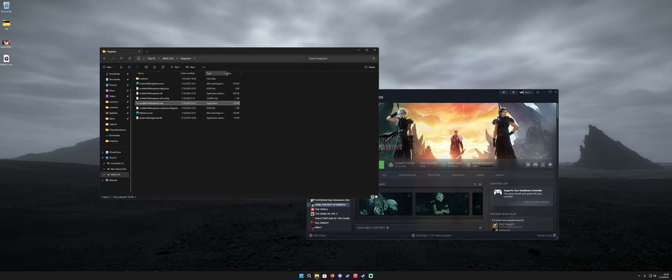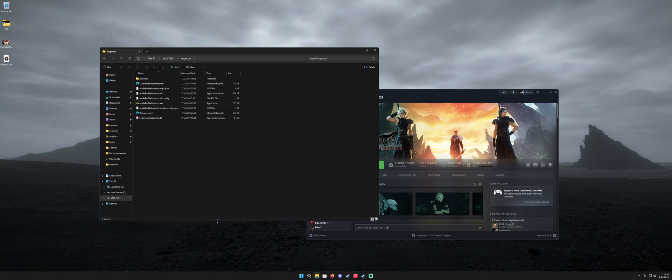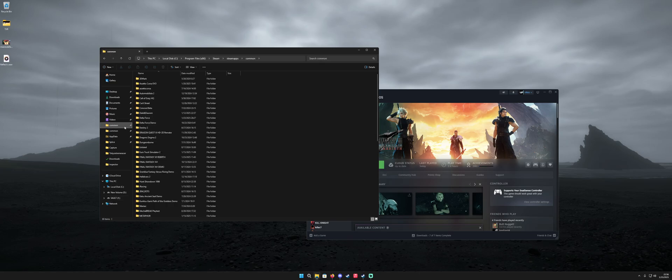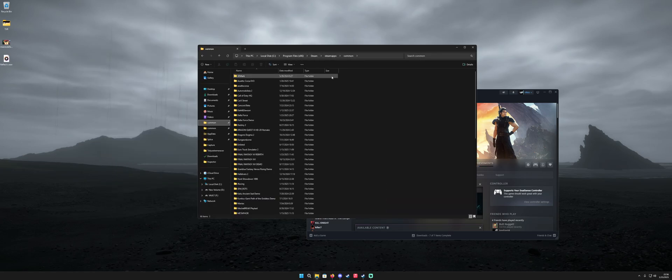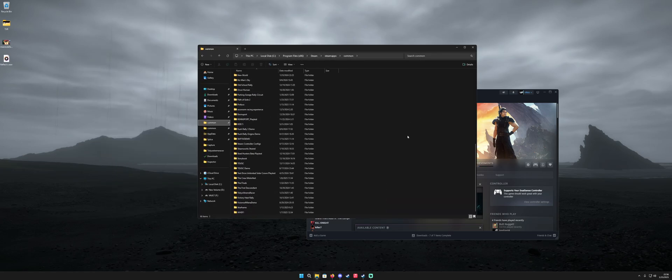Now a very important part is to take the DLSS DLL file that you downloaded and copy and paste it into the corresponding game folder where that game's DLSS file is located. So a little bit of a mouthful there but for example I'm going to go into my steam apps folder here where I have some steam games installed.